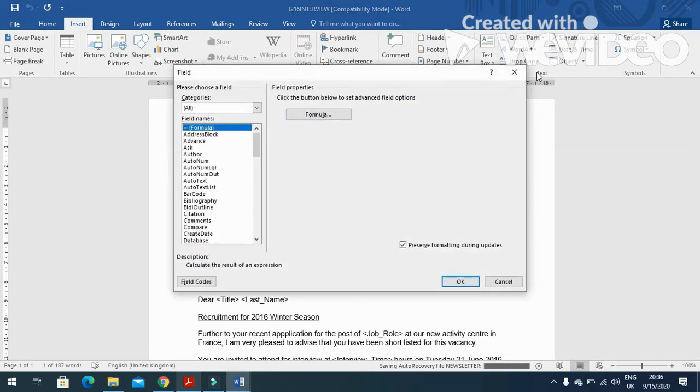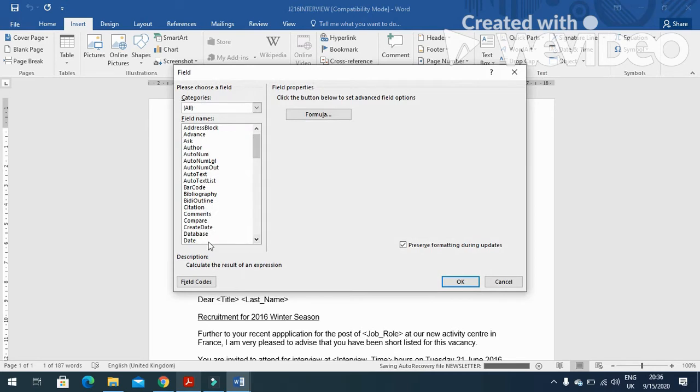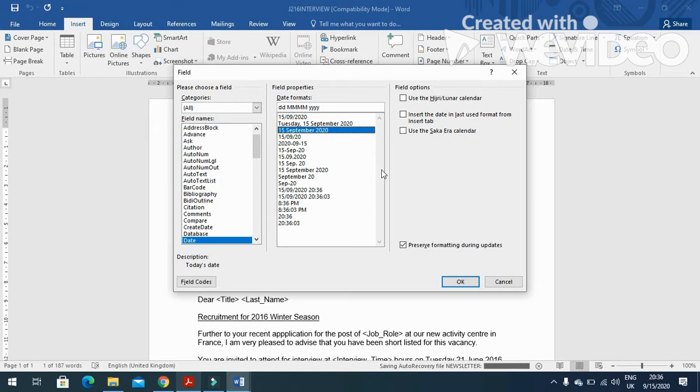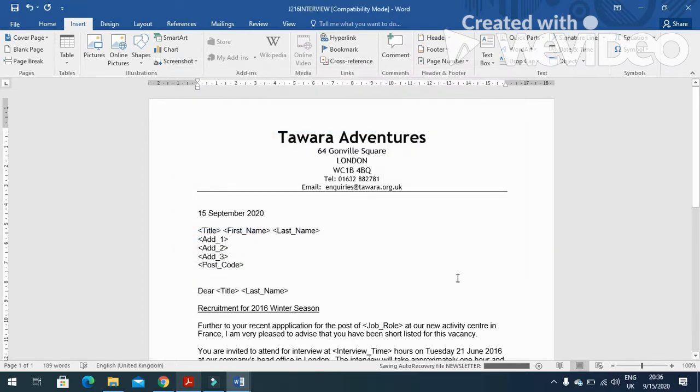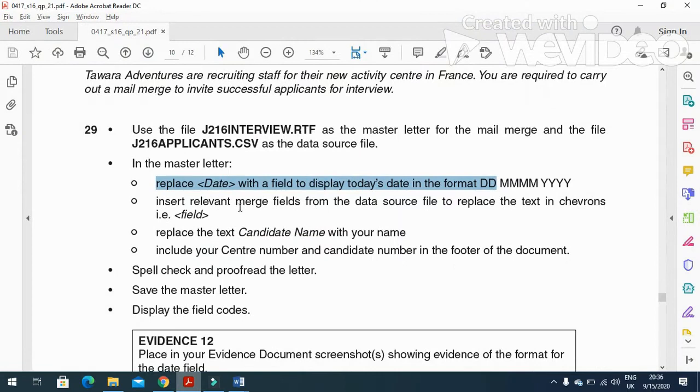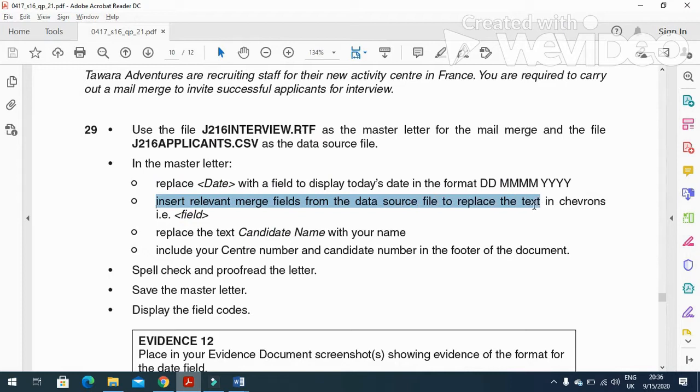Then you will select from the list Date, and in the format DD MMM with the four Ys, insert it. Next step is to insert relevant merge fields from the data source text shown in the screenshot.